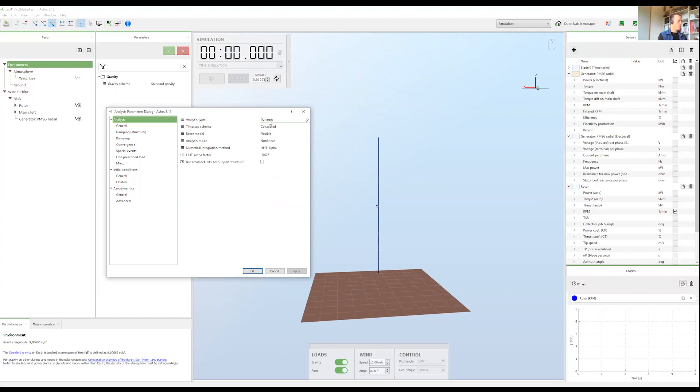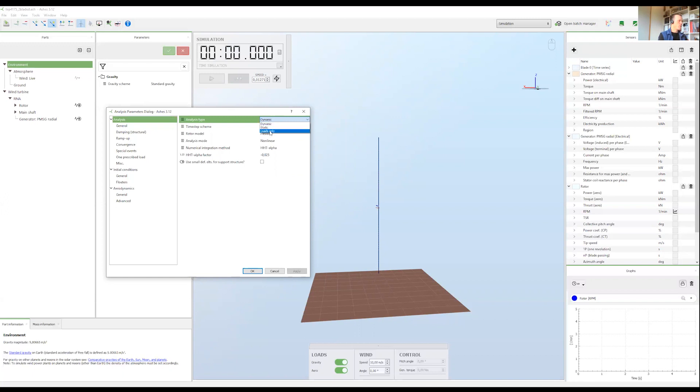The default is dynamic. Well it has three possibilities but we will just look at dynamic and loads only. So the default is dynamic and the other setting that's relevant for you is loads only.